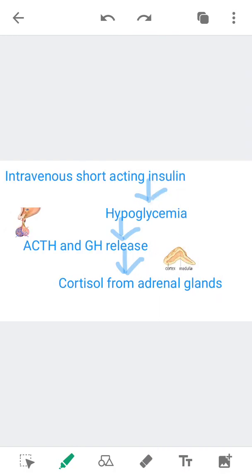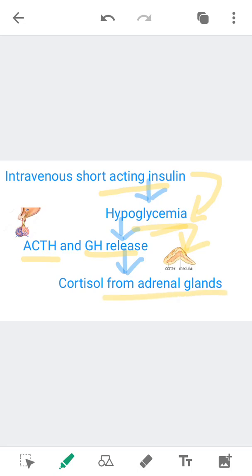Briefly, how to do this test: intravenous short-acting insulin is injected, and insulin causes hypoglycemia. Hypoglycemia triggers a stress response, and the pituitary gland releases ACTH and growth hormone. ACTH then acts on the adrenal glands to cause the release of cortisol.